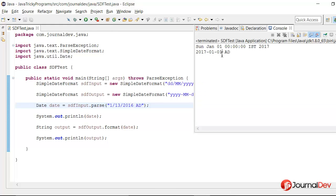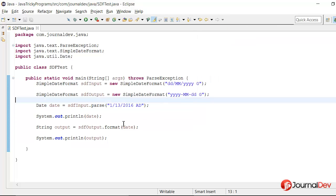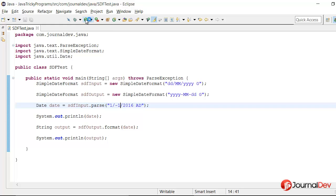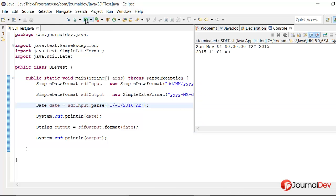So yes it is correct. So it is printing 1st January 2017. Now let's see what happens if we put it minus 1. So here again it should subtract 2 months from 1st January 2016. So it will be 1st November 2015.